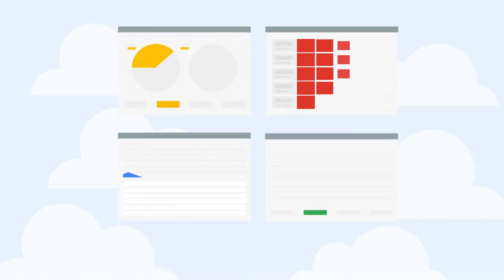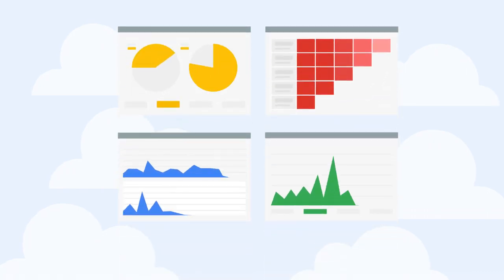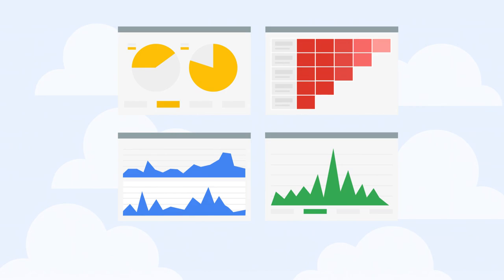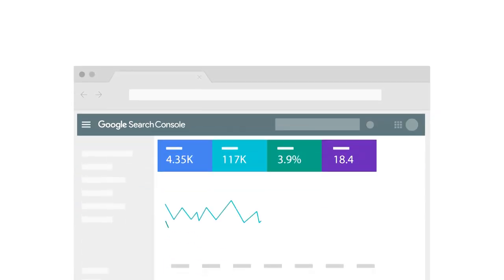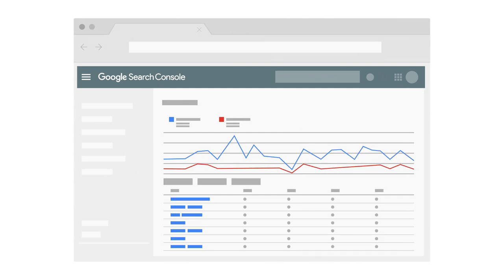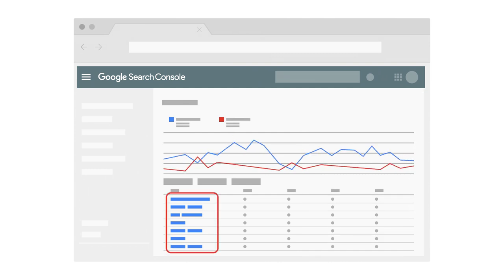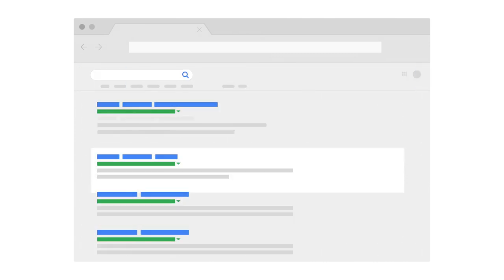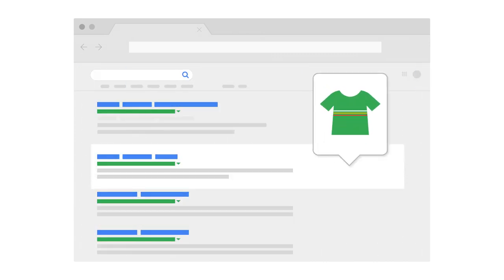Imagine a service where you can check many aspects of your website's activity in Google Search for free. You could find out how many users visit your site from Google Search, which queries bring people to your website, or how your website appears on Google Search.